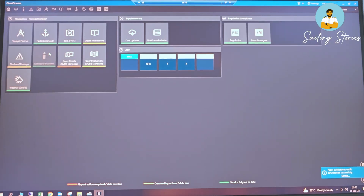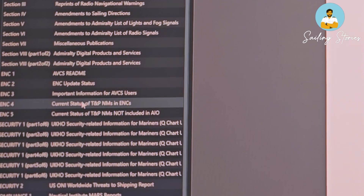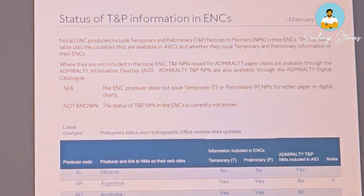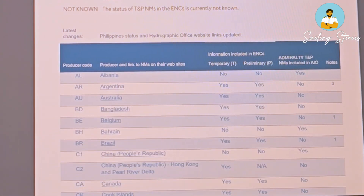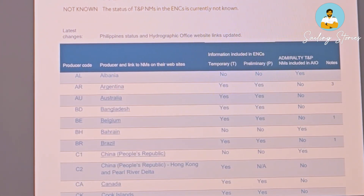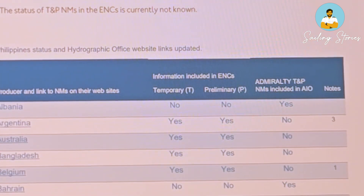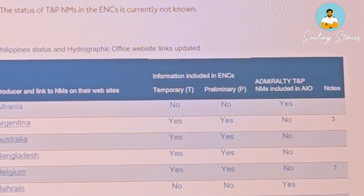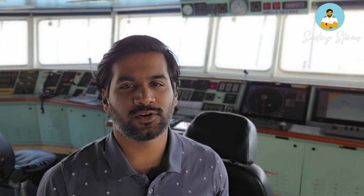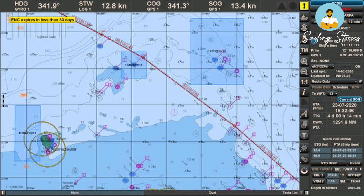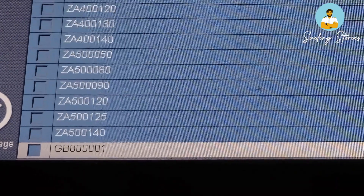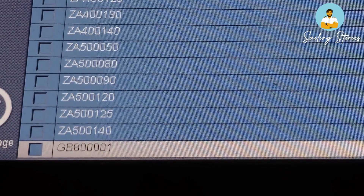To know whether an ENC manufacturer is including TNPs, go to Notices to Mariners, and under Section 8, Part 2, you will see the current status of TNP NMs in ENCs. Here you will see the list of countries which are including TNPs in their ENCs or sending them separately as AIO. If they are included, you don't need to do anything. But if they are sent separately as AIO, you will need to turn on the AIO layer in your ECDIS and they will pop up as polygons. Note that AIO comes as a separate ENC cell named GB800001.